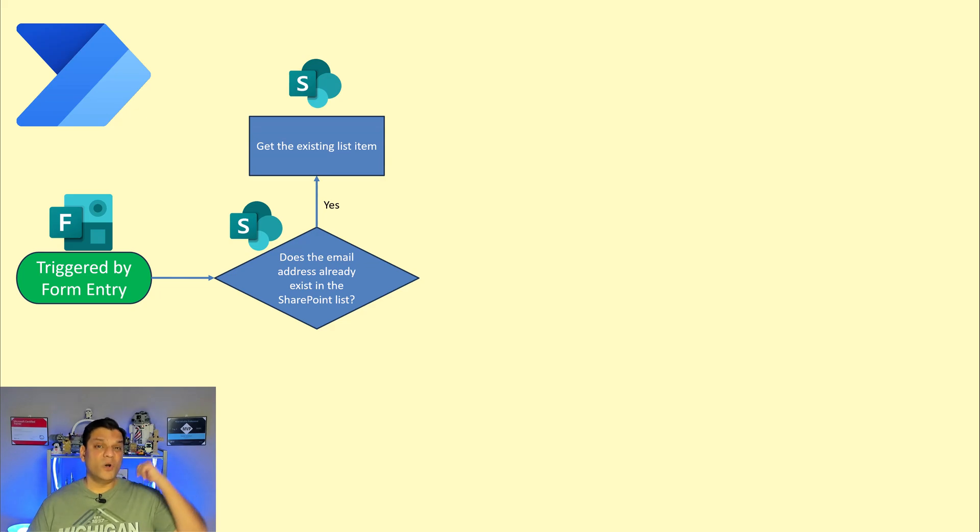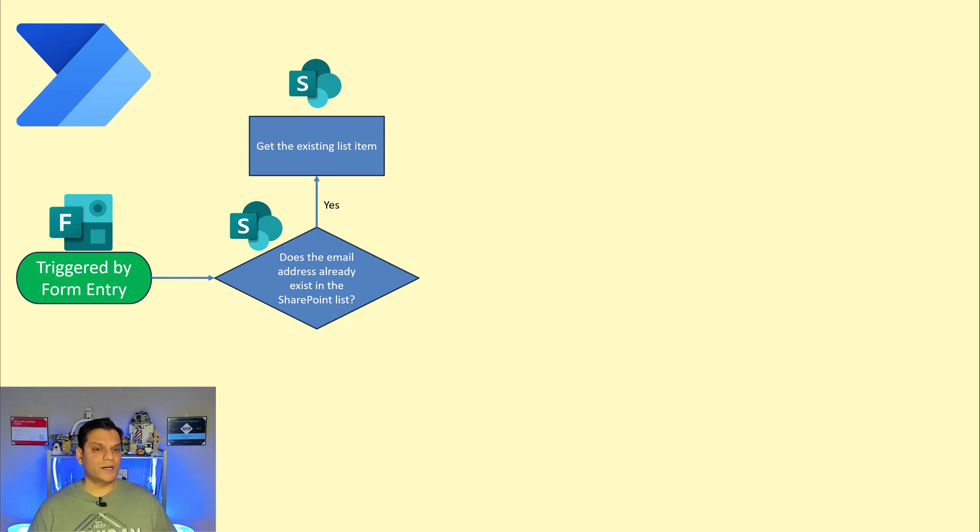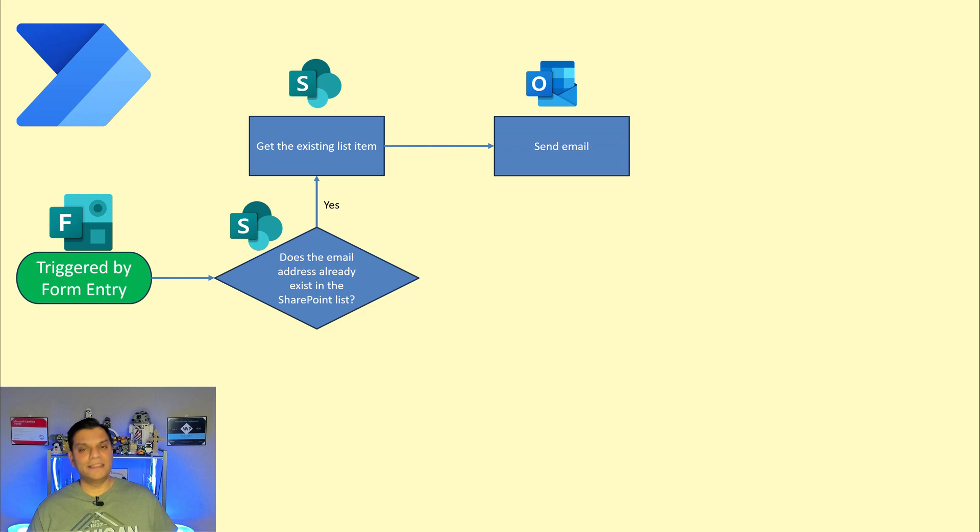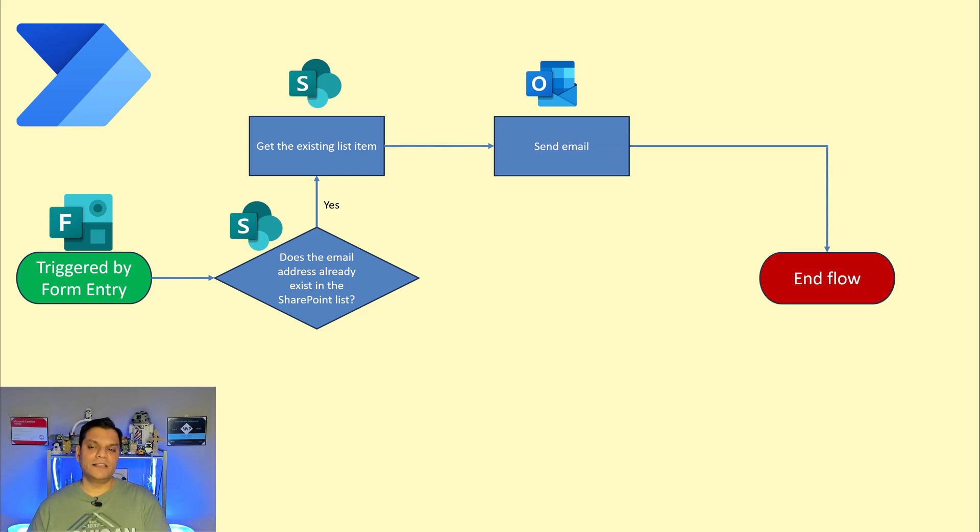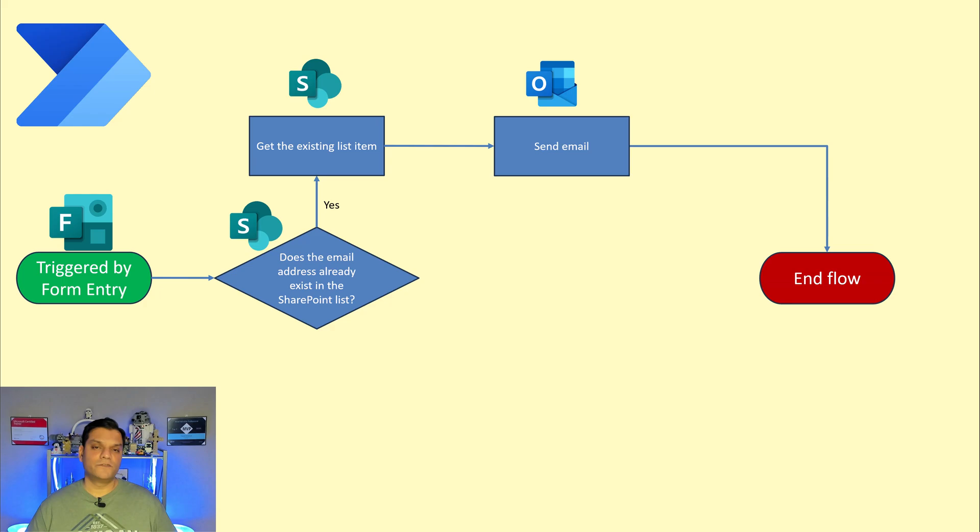If it does go ahead and grab that existing list item from that SharePoint, get that information and send that email and end the flow. That was the first process that followed through.